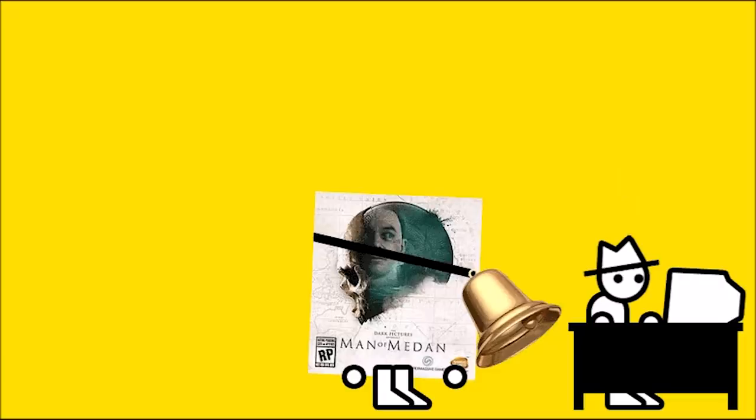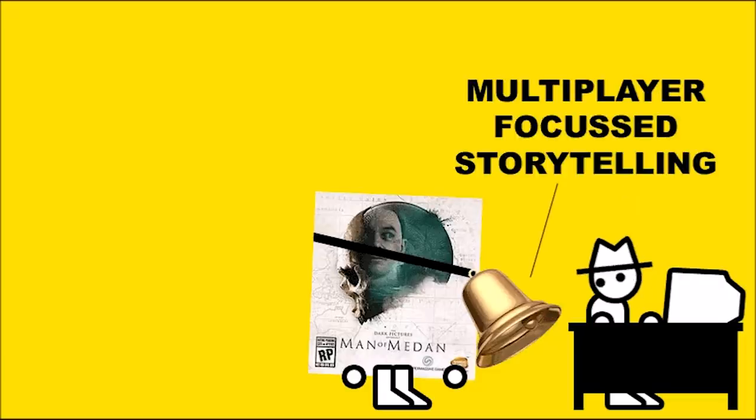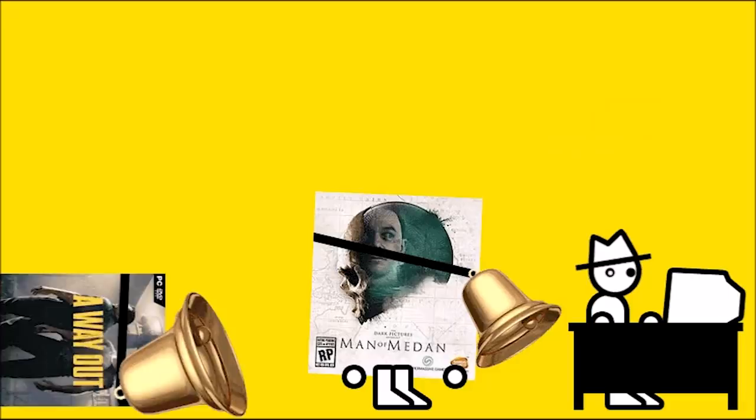But the other, slightly larger alarm bell hanging off Man of Medan is a newer one, labeled multiplayer focused storytelling. Oh boy, we're going to have to learn this lesson again, aren't we?